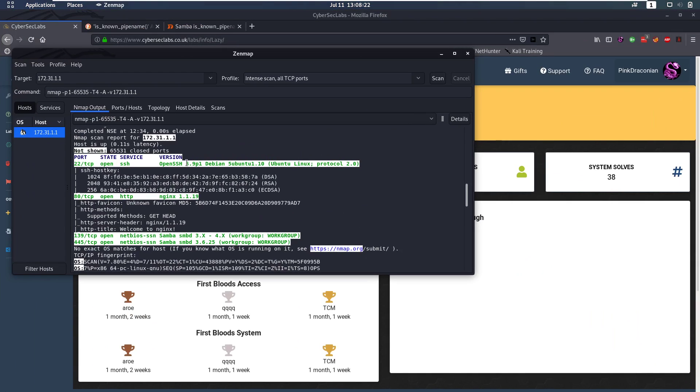Let's jump into the nmap scan and we notice that we have SSH open, we have HTTP open, and we also have the two Samba ports open.